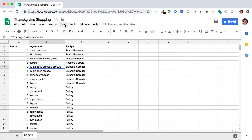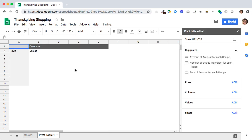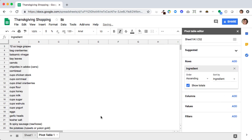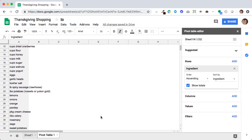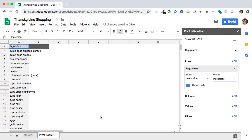So in Google Sheets I'm going to go into data, pivot table. For rows I'm going to add my ingredient. It gives me a list of every unique ingredient I've put on my master list.